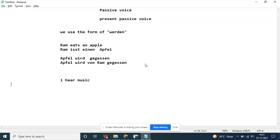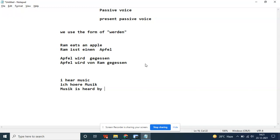I hear music. Music is heard by me. Musik wird von mir gehört. Von mir - I'm a living person, so von mir.